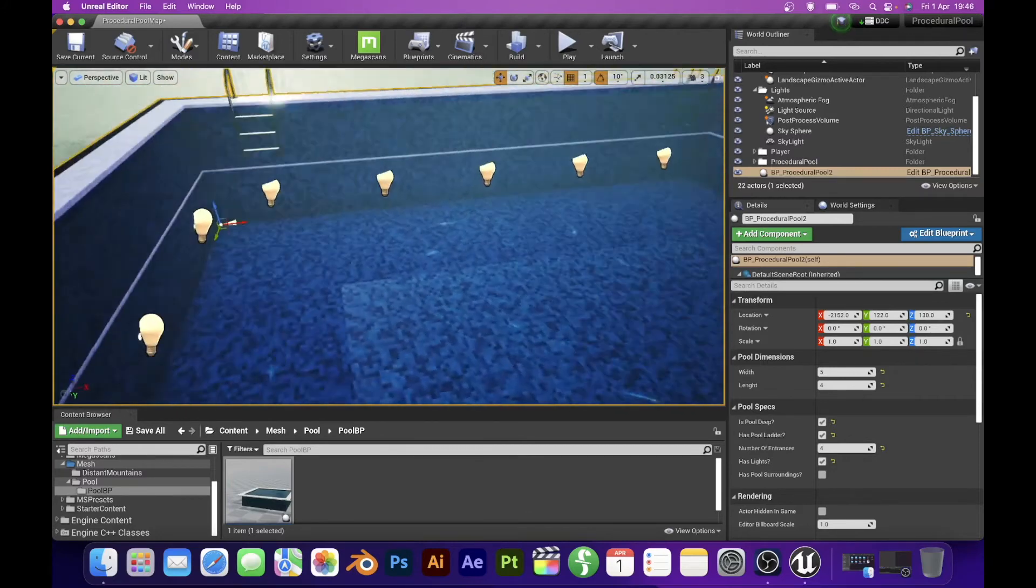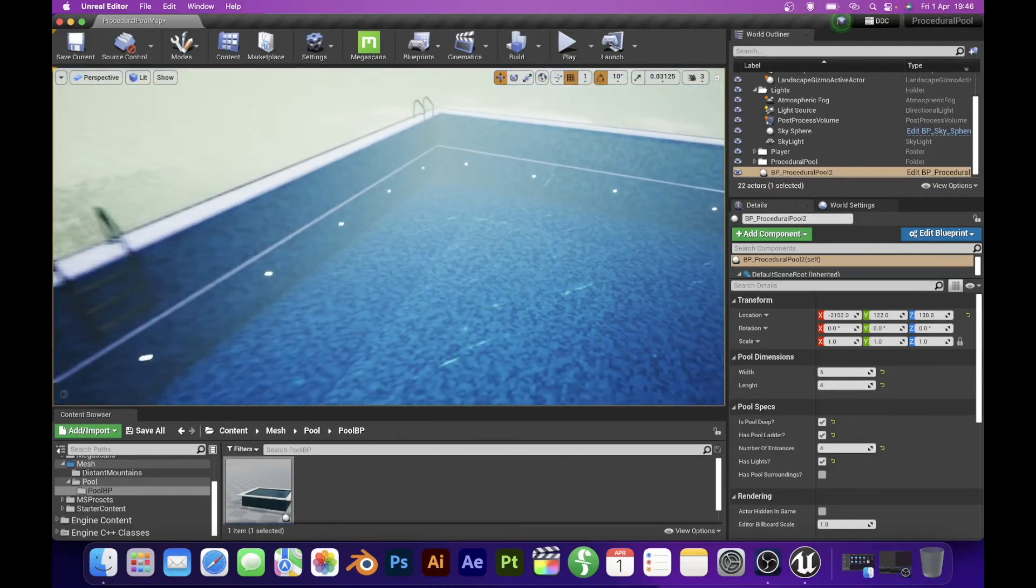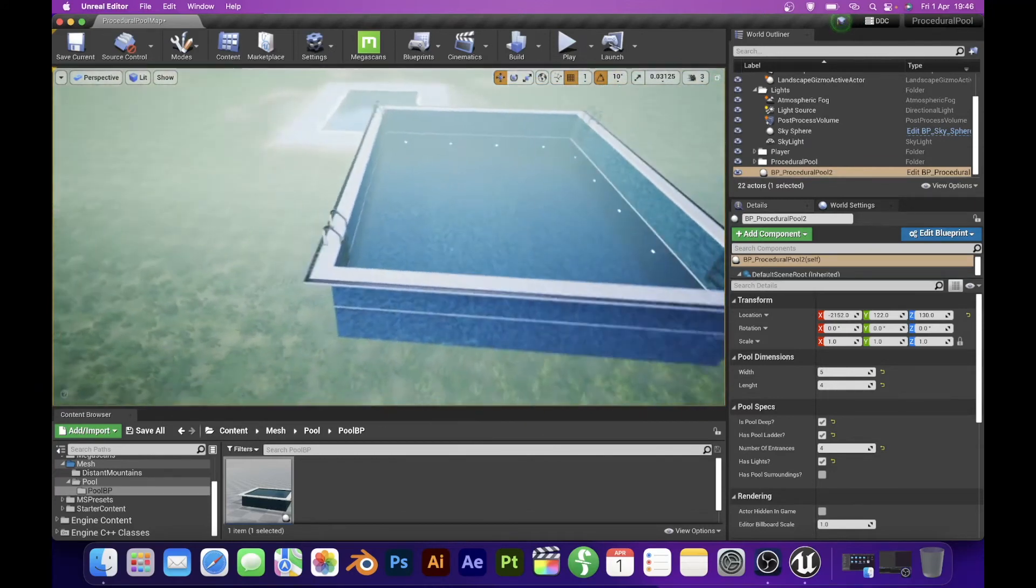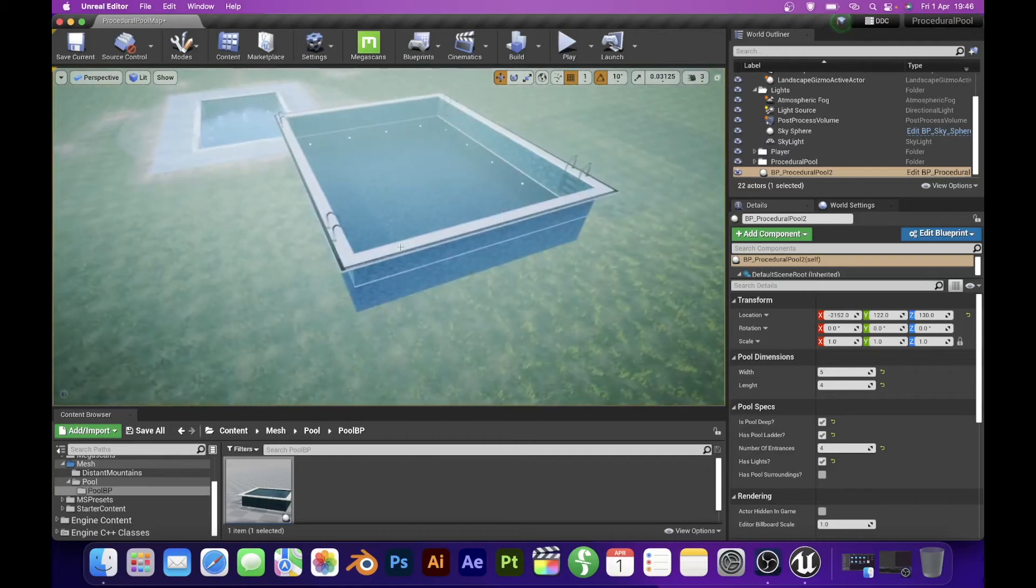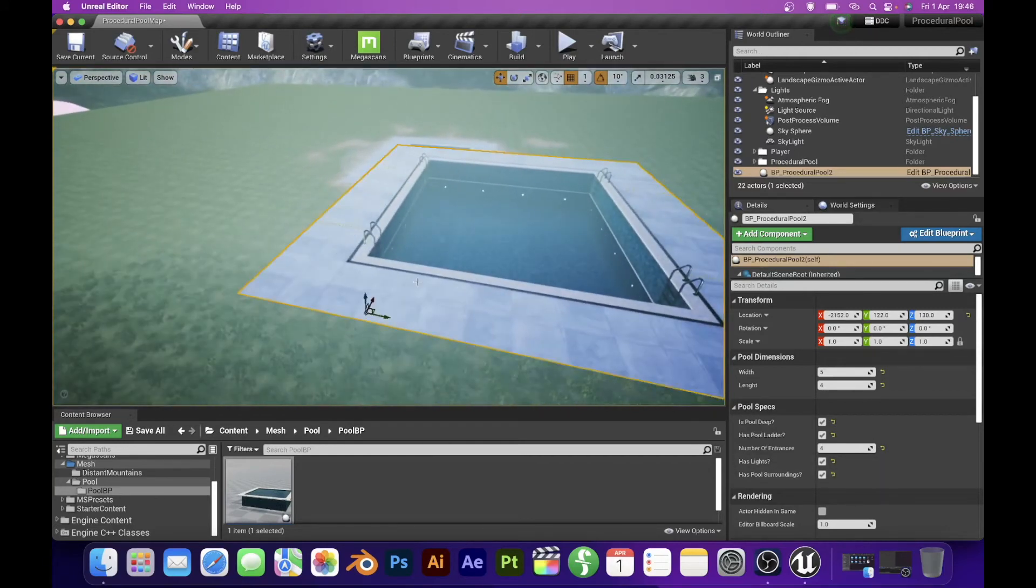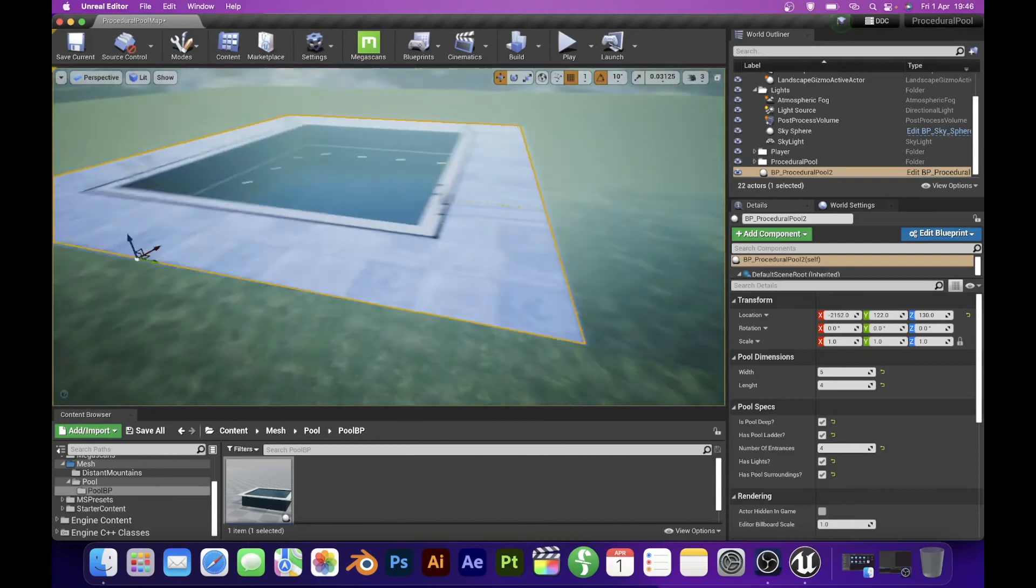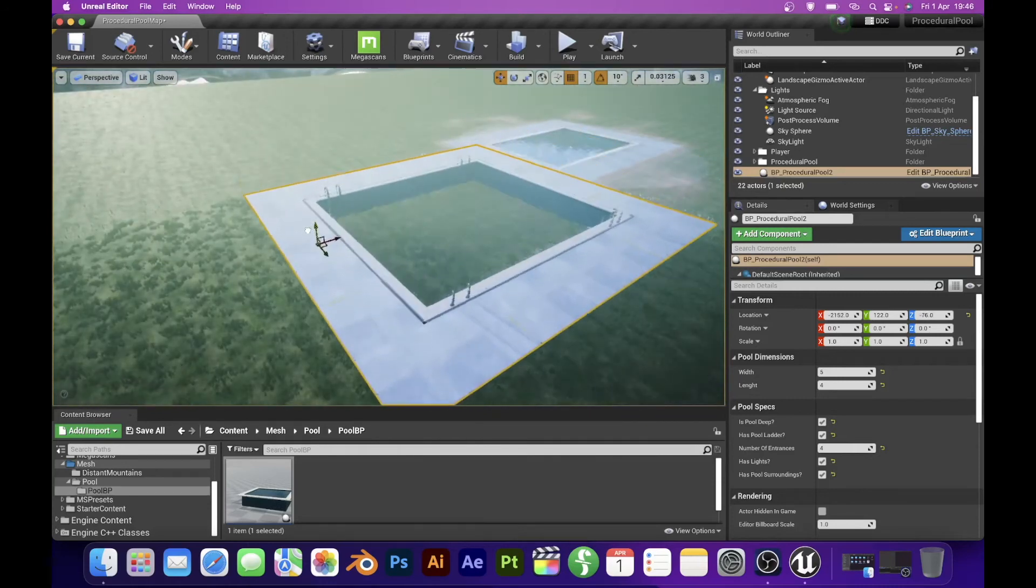And the last thing what we need to recreate is the tiles around the pool which I use for better blending with the landscape. Our pool is finished now and I just have to lower it down to the ground.